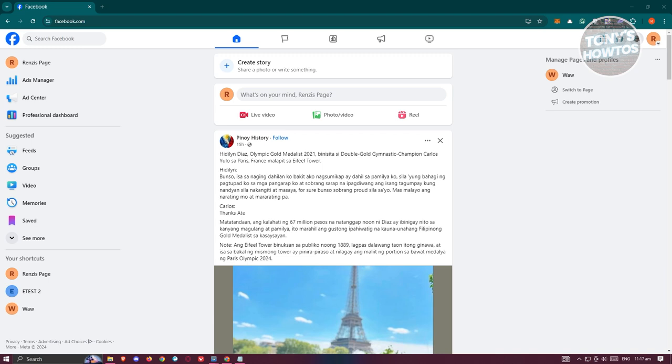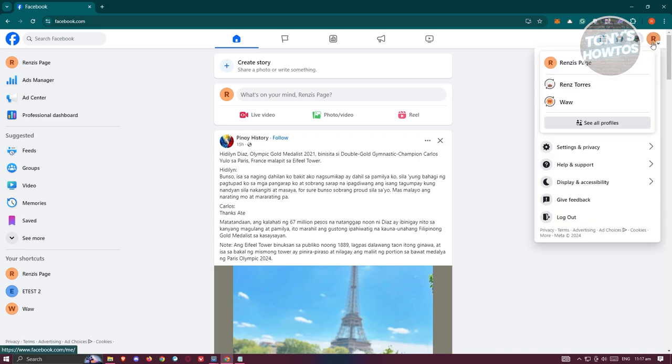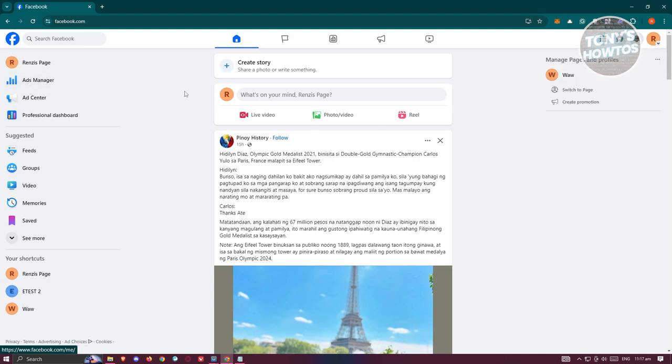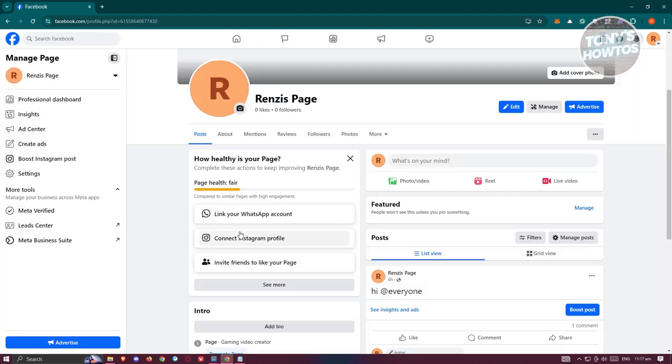Typically you can change your Facebook account by clicking on your profile photo at the top right and just choosing your Facebook page. But once you've done that, we need to go to the top left here, just click on your Facebook page name. Now it should show you the actual Facebook page that you have right now.